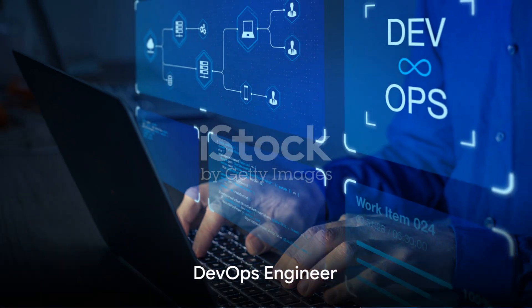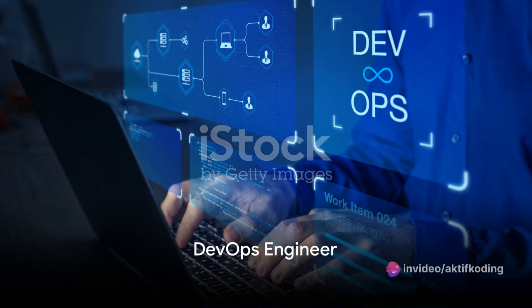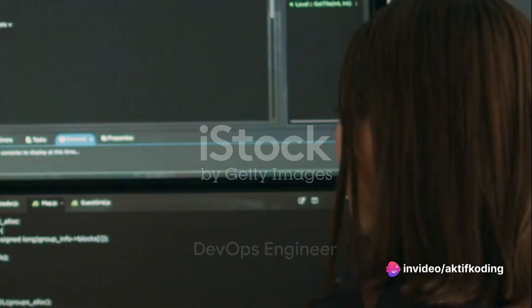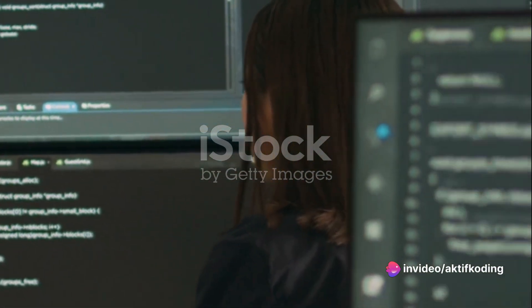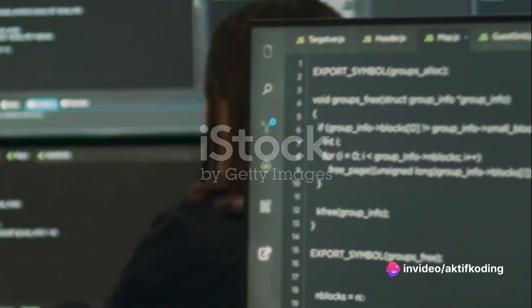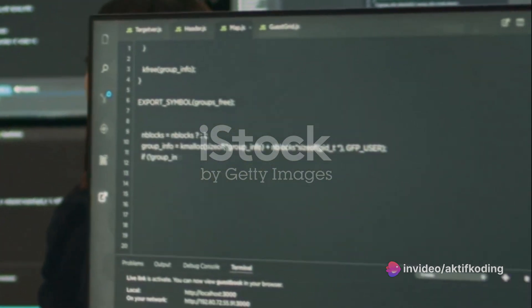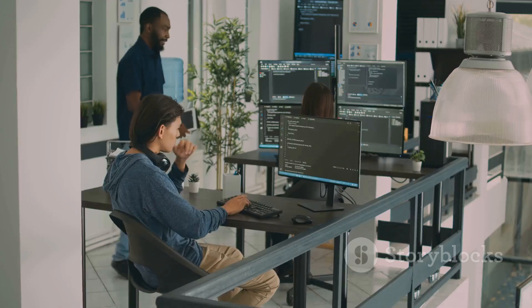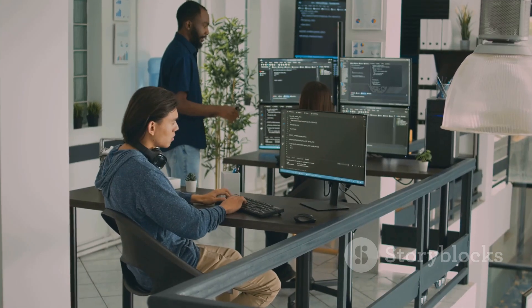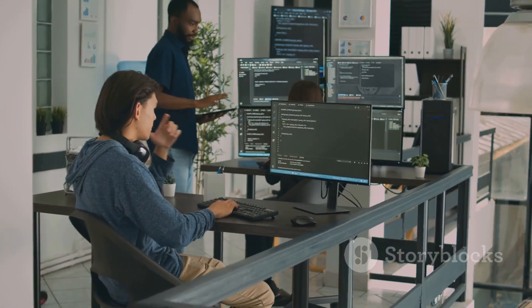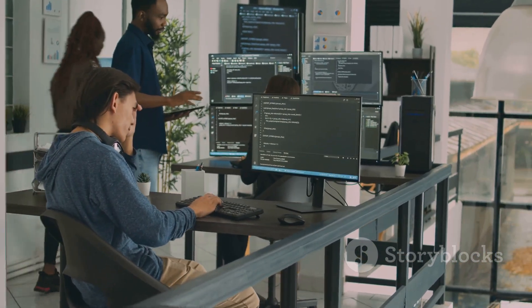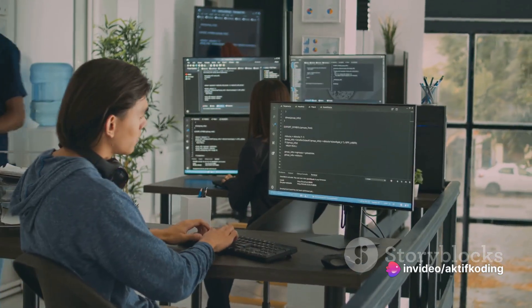Rounding up our list is the role of a DevOps engineer. This role combines development and operations to streamline and speed up the development process. DevOps engineers work with various tools and languages to automate and improve the software development lifecycle.